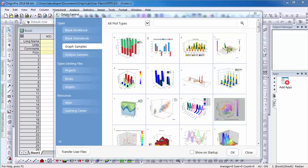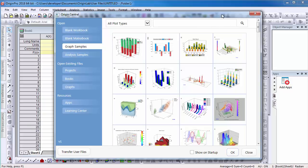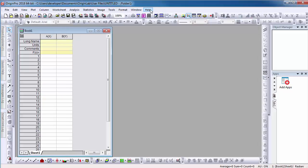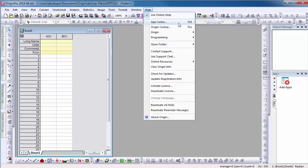This video demonstrates the benefits of using the Origin Central dialog. Origin Central is a feature to help users get started with Origin. By default, the Origin Central dialog opens when an Origin project is launched. The dialog can also be opened by selecting the Help menu and then selecting Origin Central, or simply pressing the F11 key.